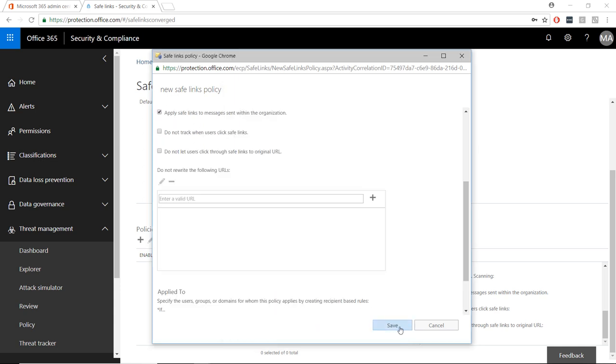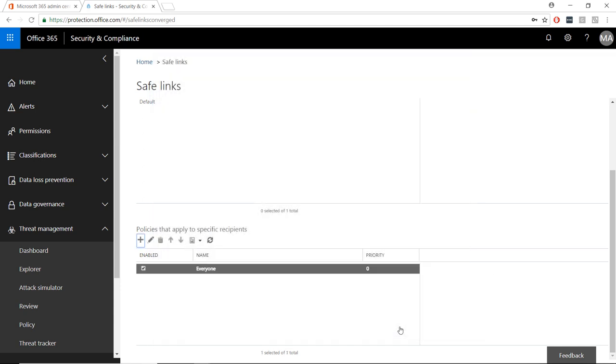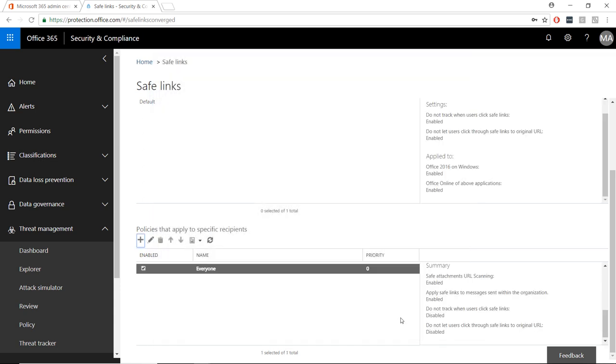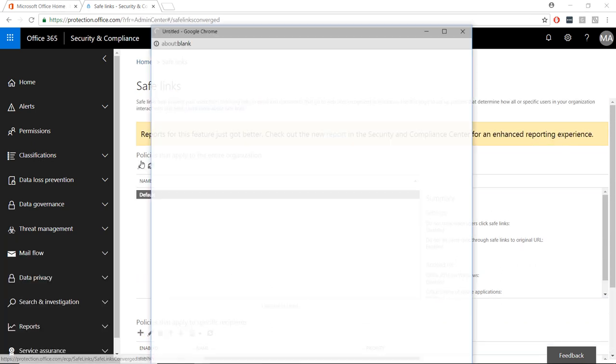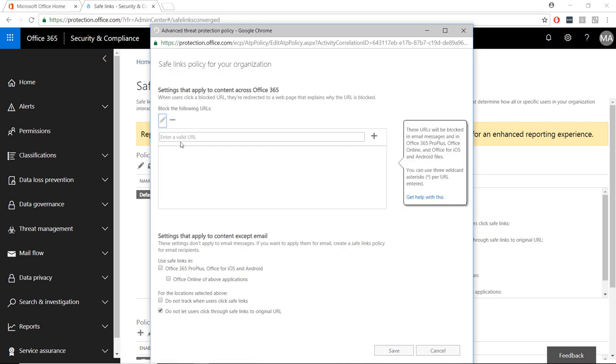By the way, if you want to include your own custom links, you can do that too by opening up the default policy, clicking the pencil icon, and adding your custom links. Remember, the default affects the entire organization.